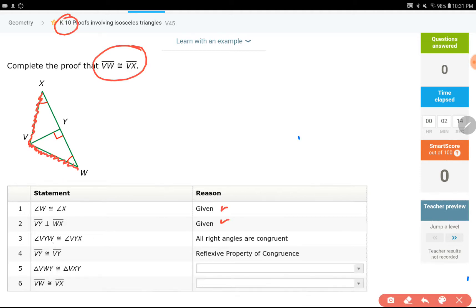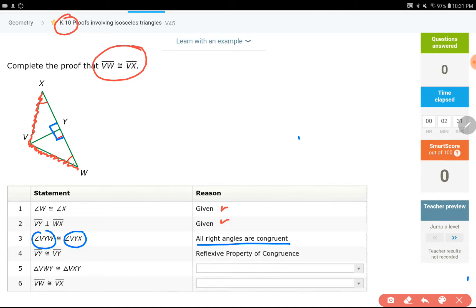Step three: angle VW, which is that 90 degrees, is the same as angle VYX. Angle VYX, right here.